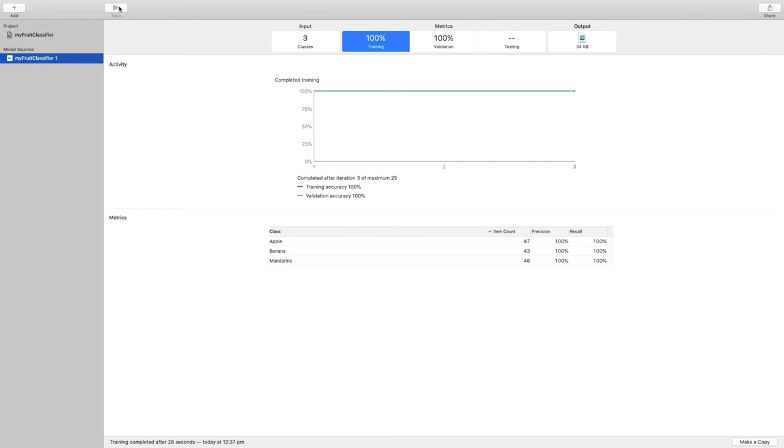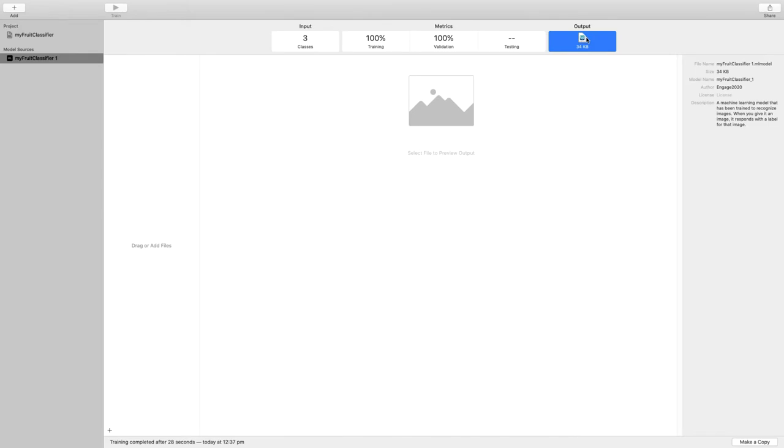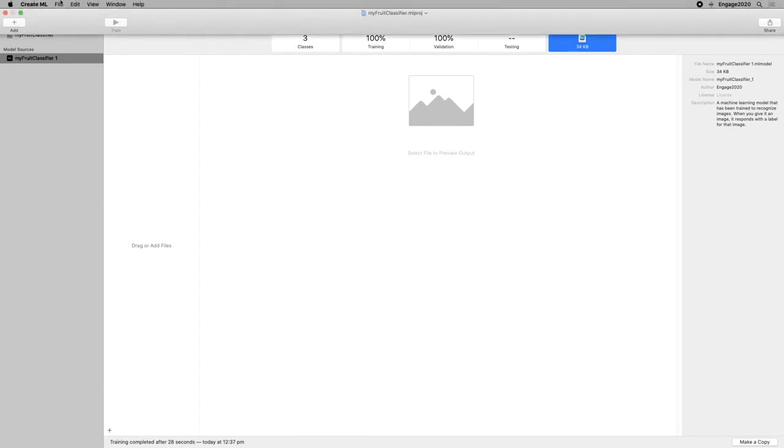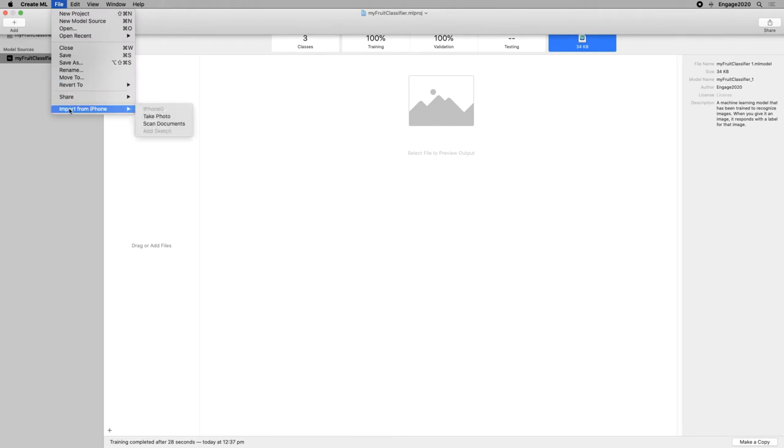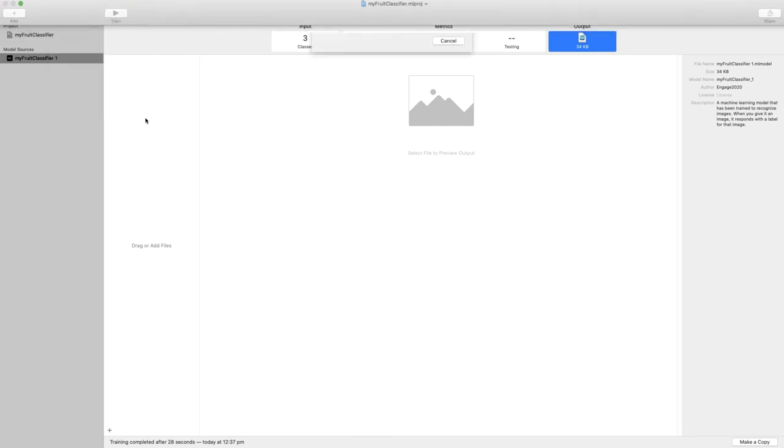Okay, it's finished. We can see some statistics. They're more meaningful when there's a bit more data, but we're going to come back to precision and recall. But what I want to show you right now is how to quickly test our model. If we click on the output tab here, we can drag and drop files in this area or use the little plus button to add files from a folder. But what I like is that we can use the continuity camera to just take a photo with my phone.